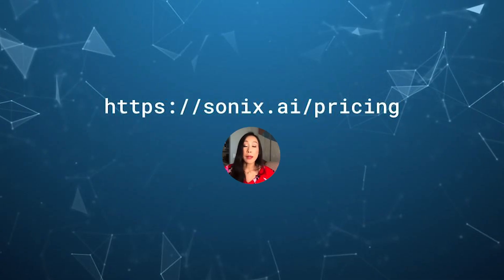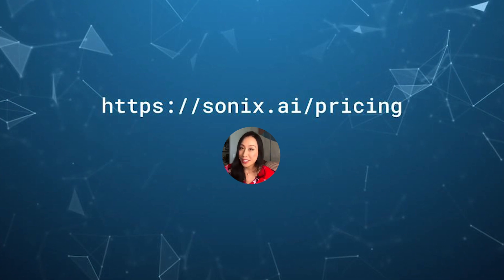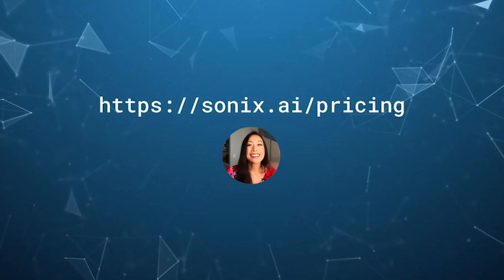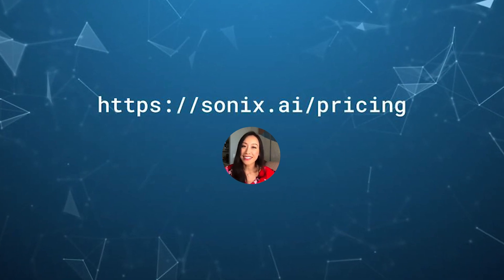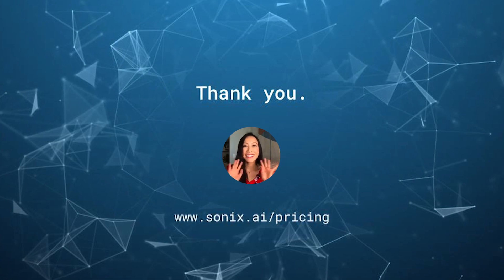For more information on plans, pricing, and how to subscribe, go to sonix.ai slash pricing. Thank you. Bye.